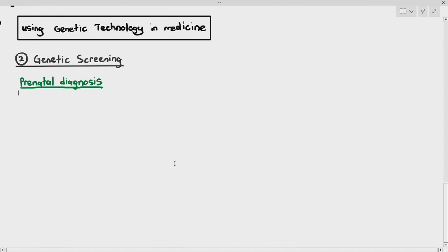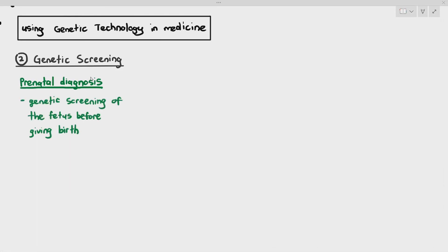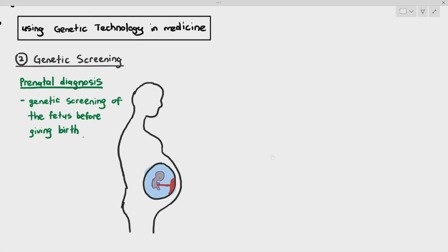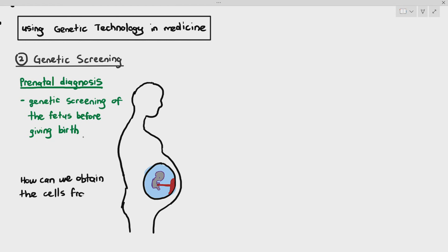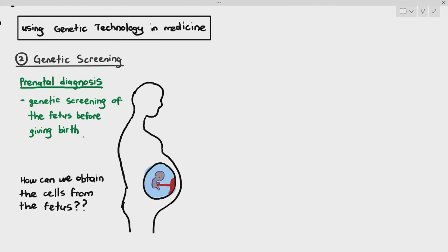But the problem here is prenatal diagnosis — that means we want to do genetic screening of the fetus before the mother gives birth. You have a fetus growing and developing inside the mother's uterus. So when we want to do genetic screening of the fetus, we want the fetus cells, not the mother's cells, because we want to screen the fetus's genetic information — the chromosomes of the fetus. But the fetus is inside the mom's uterus, so how do we obtain cells from the fetus?